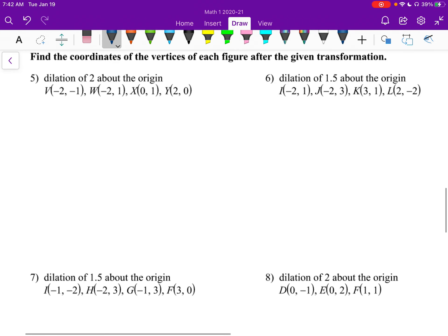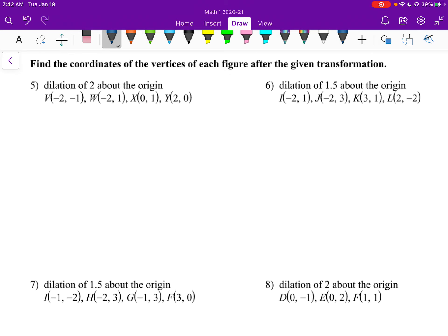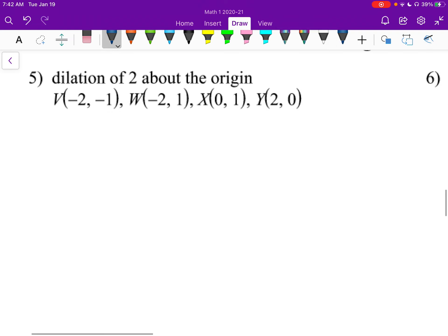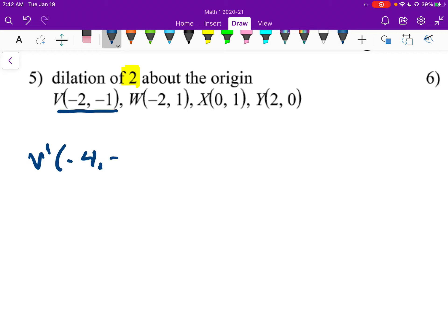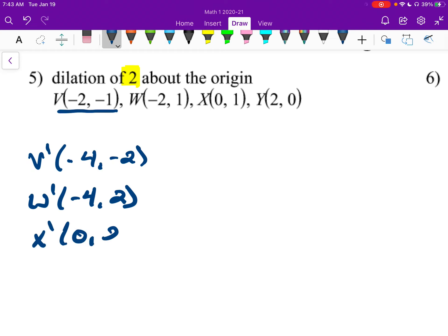On the backside, we're supposed to find the coordinates of the vertices of each figure after the given transformation. This is just like the backside of section 9, except they give us the points instead of a graph — it's actually easier. We're dilating by 2, so V prime is at (negative 4, negative 2), W prime at (negative 4, 2), X prime at (0, 2), and Y prime at (4, 0). I multiplied each of those by 2.